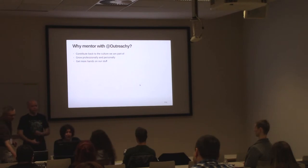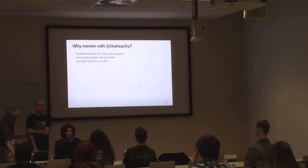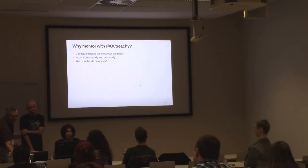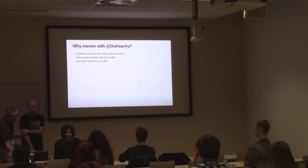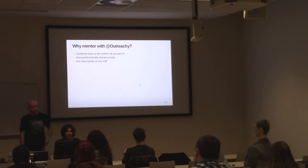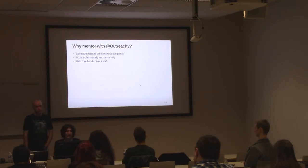Why would you become a mentor in Outreachy? Well, first of all, to contribute back to the community that helped you grow initially. Because community is really about contributing, not only code, but also helping the community grow in a healthy way. And mentoring new members is an essential part of growth, and mentoring a diverse community is an essential part of its health.